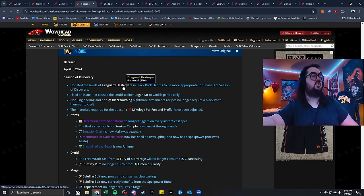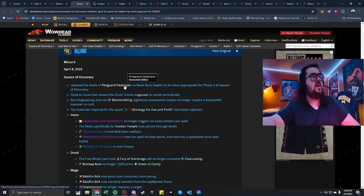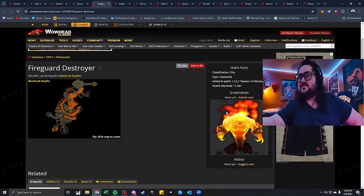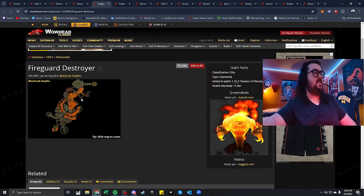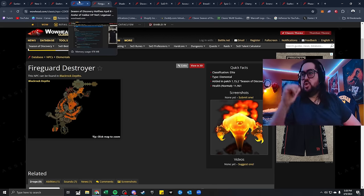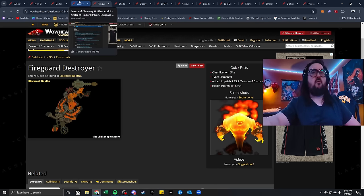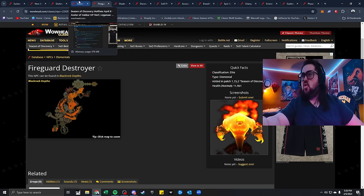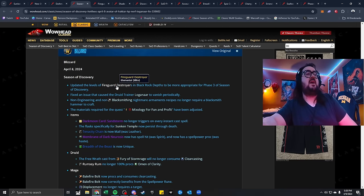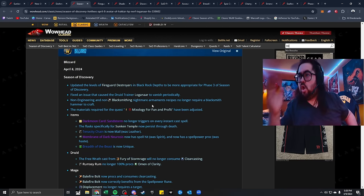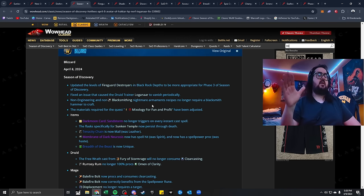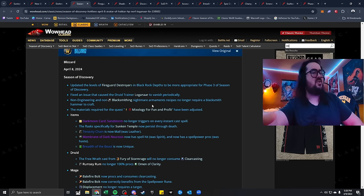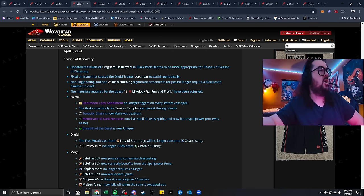Sod updated the levels of Fireguard Destroyers in BRD to be more appropriate for Phase 3 of Season of Discovery. Now, if I think what I think that is, I think I'm about to get really pissed off here in a second. You sons of bitches, why don't you just say what you really updated it for? Say the truth, because you know your boy was struggling in there, and I was dying left and right for a rune. Just say the fact that we updated the levels because paladins were getting dogged! Raw doggy style, no condom, extra lube. Settle down, it's a video game. In Minecraft, family-friendly YouTube.